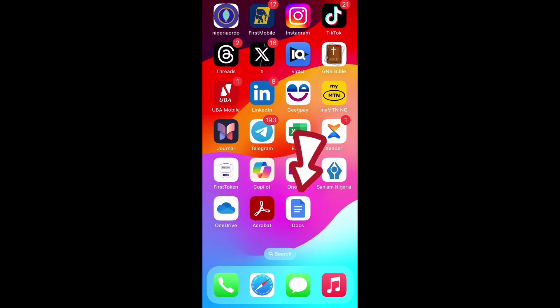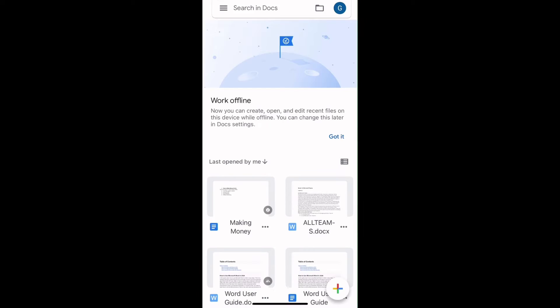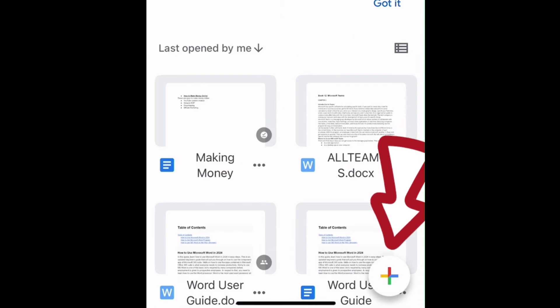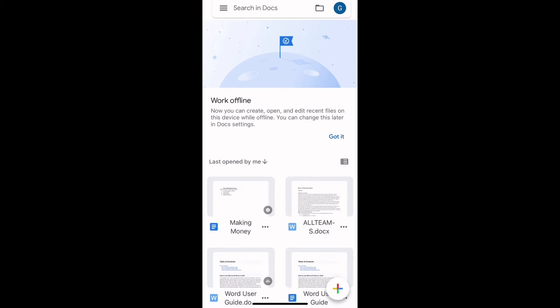First is to get to the Docs app that is installed on your iPhone and tap on it. Once that opens, the next step you need to take is to either tap on the plus sign at the bottom right to start fresh document creation or to tap on the one you have already created.